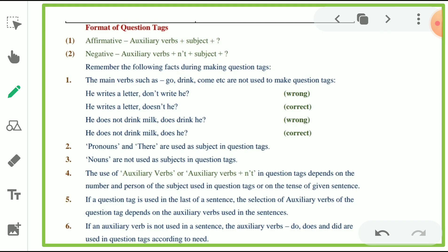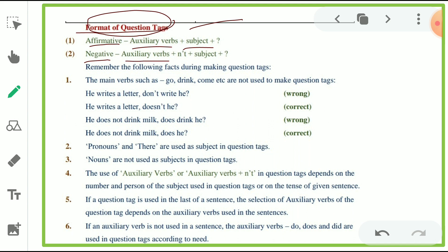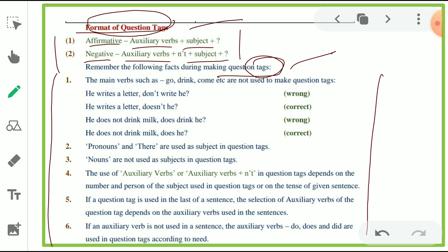Here we come to the major thing — it's about the format of question tags. It's very important to know. If we know the format, we will come to know how a question tag is used and what rules we have to follow. The format is: affirmative — auxiliary verb plus subject — plus question tag. Remember the following facts when making question tags. Here are six points we have to focus on.